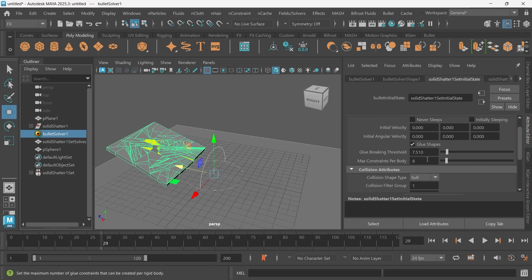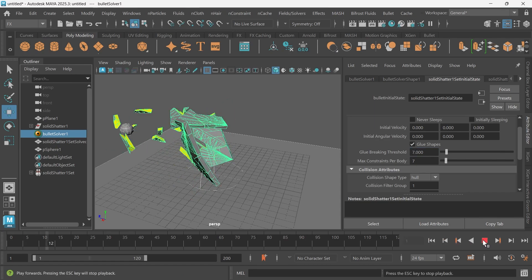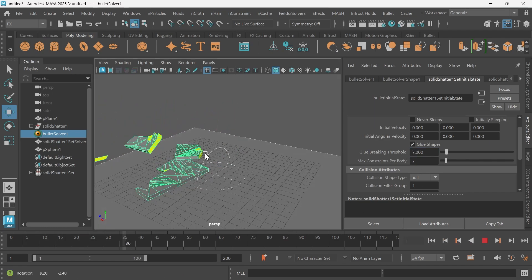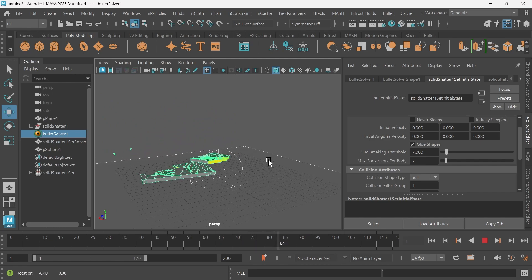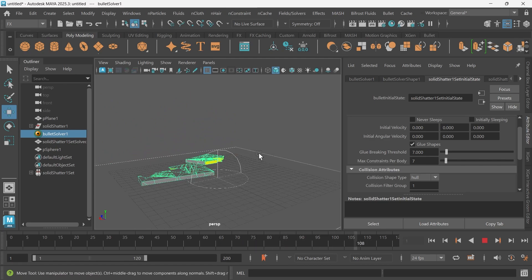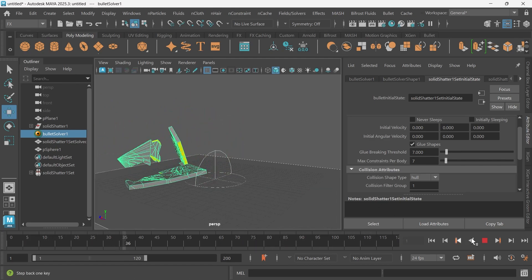So maybe like 7, 7 per body and then 7 on this. Let's see what that does. There we go. Okay, cool.